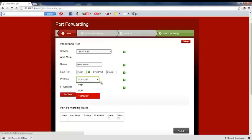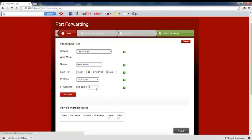And then the protocol has to be TCP and UDP, not one of them, just that one there.